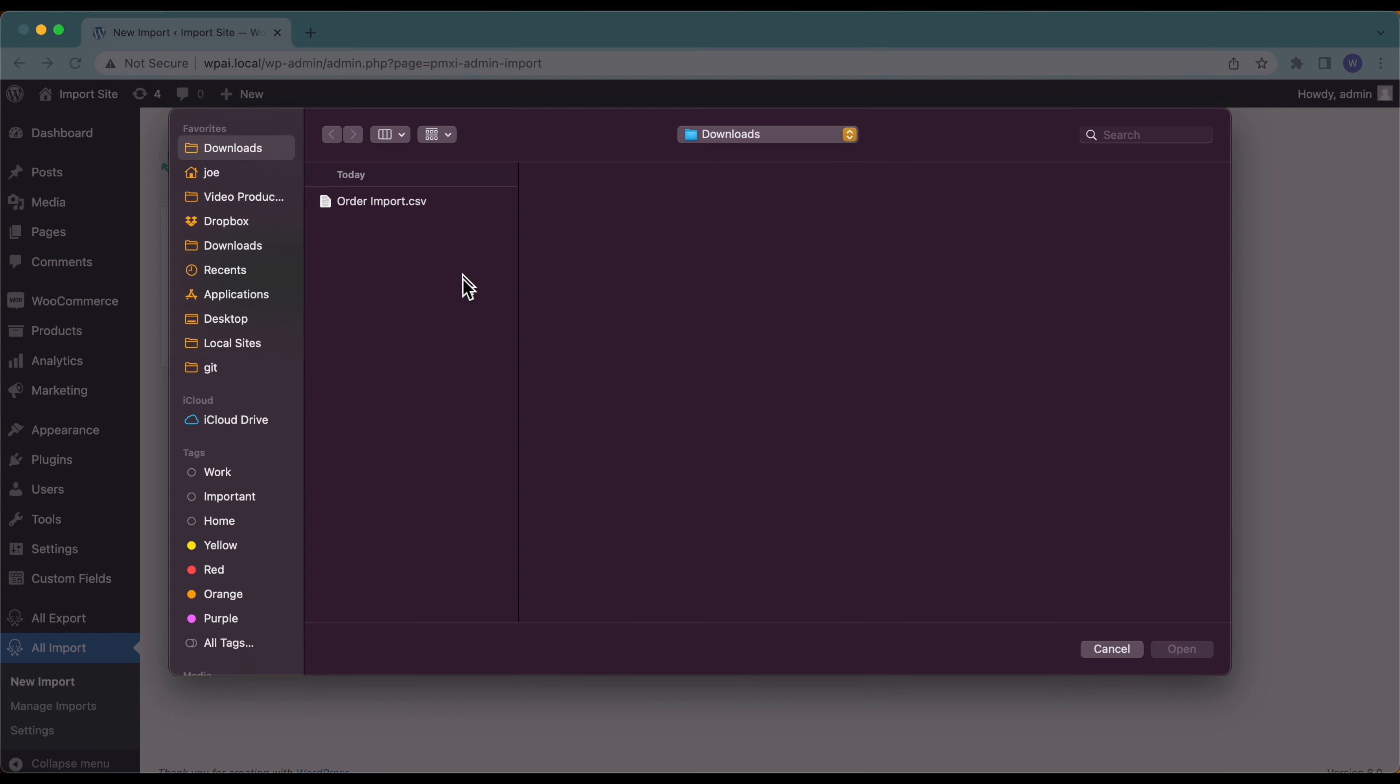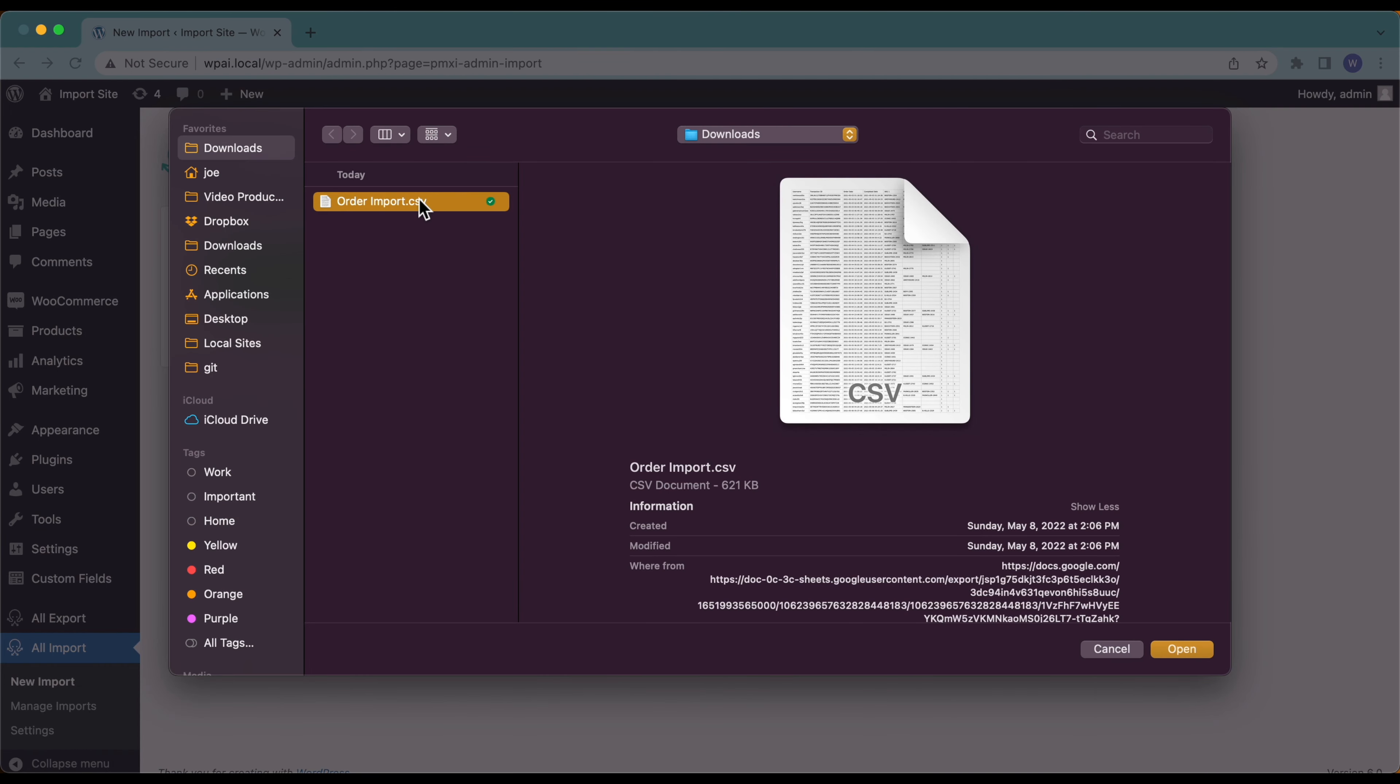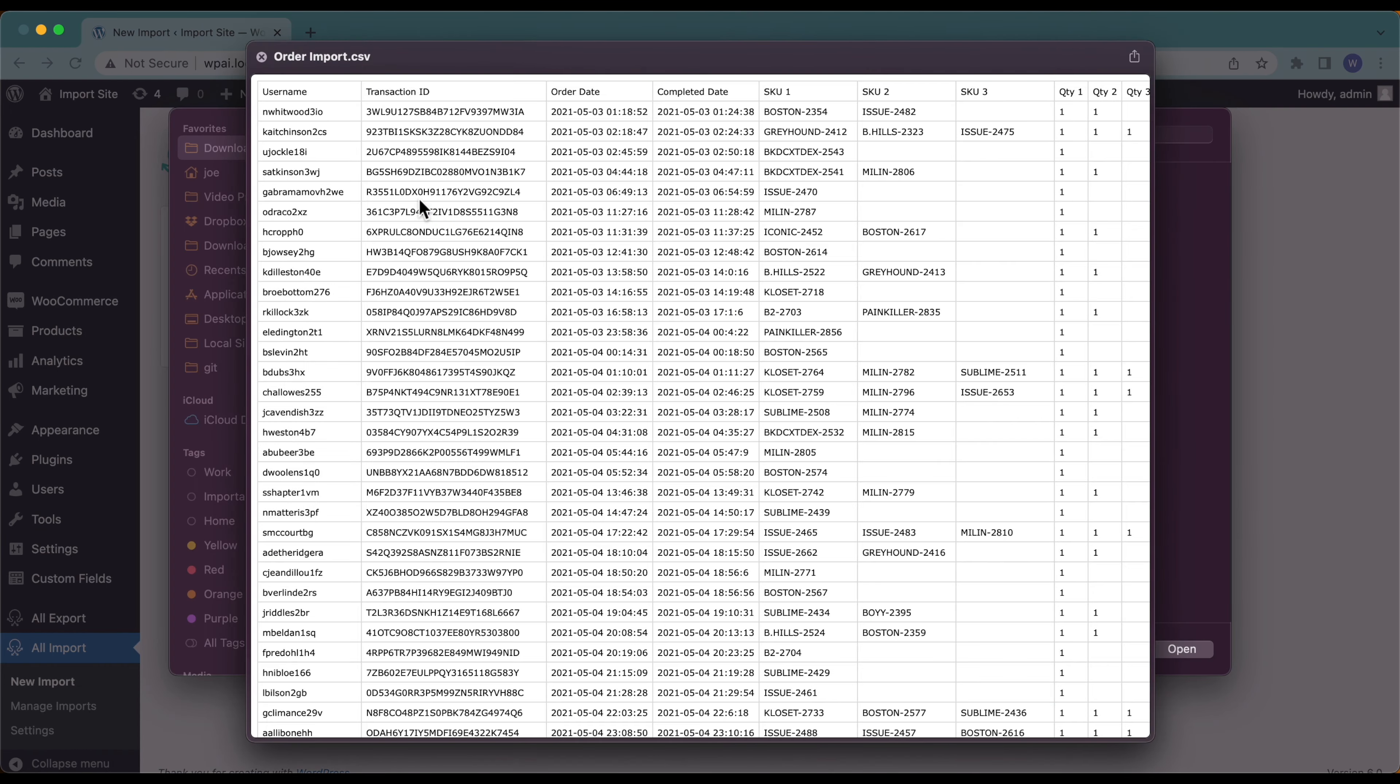In this case I'm going to upload a file from my computer. Select upload a file and here is my CSV. Now your order data is probably not going to look exactly like this so it doesn't really matter how your data is set up.